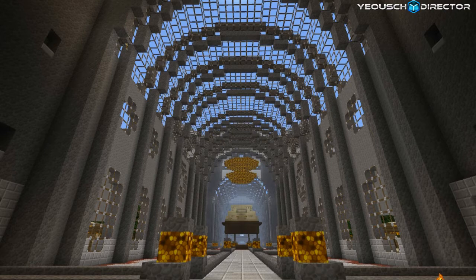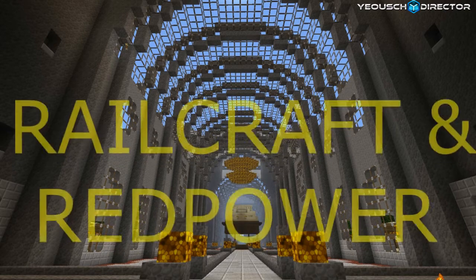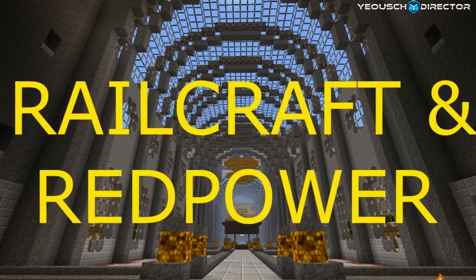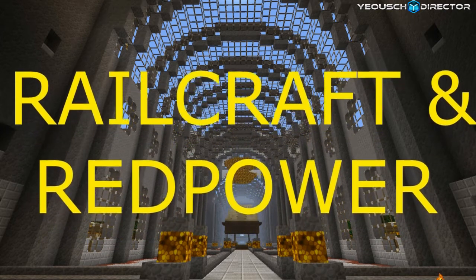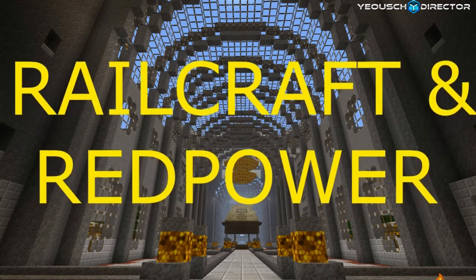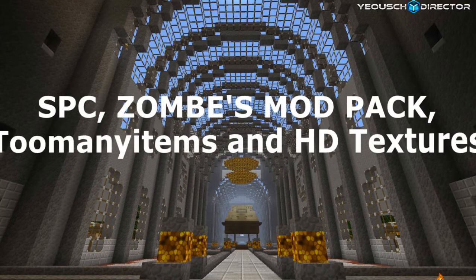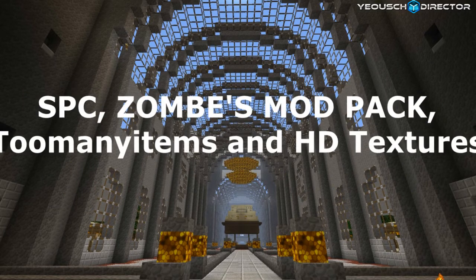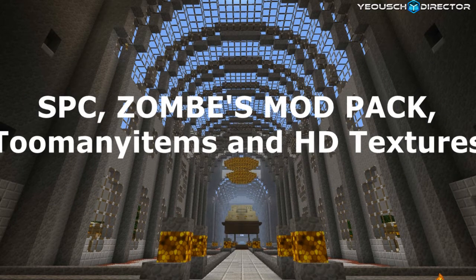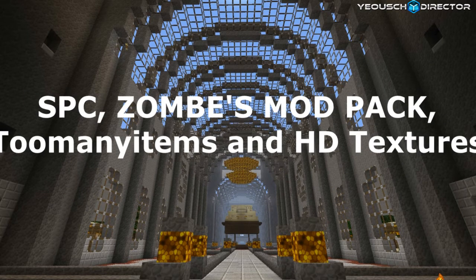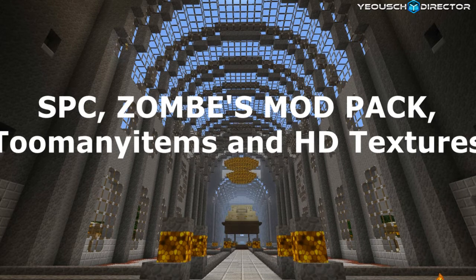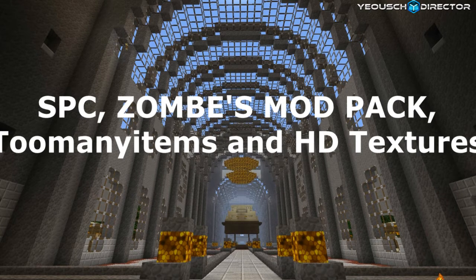Major mods we'll be focusing on in this tutorial are Railcraft and Red Power. Secondary and optional mods that we'll be applying to the client later will be single player commands, Zom's mod pack, too many items and also HD texture packs.